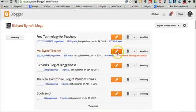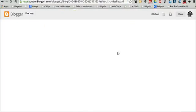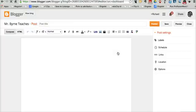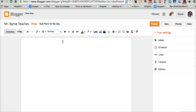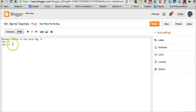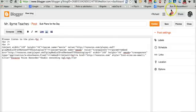Now we'll go to my classroom blog, Mr. Byrne Teaches. And we'll just say, Sub plans for the day. Please listen to the plan. I'm going to embed that as HTML and publish it.